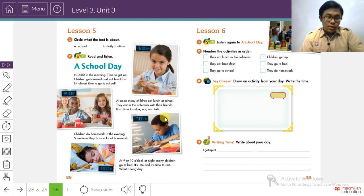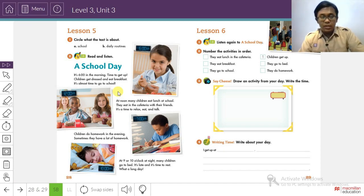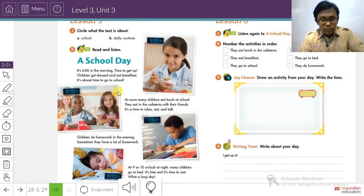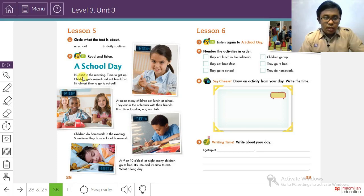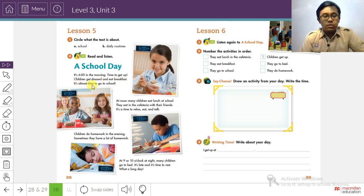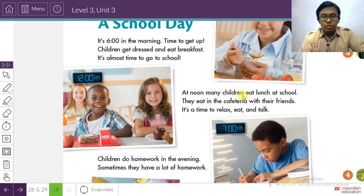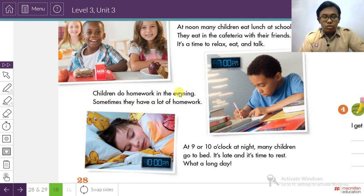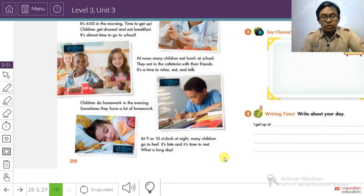In Lesson 5, there is a story about a school day or daily routine. It's six in the morning — time to get up. Children get dressed and eat breakfast. 'Get dressed' means memakai pakaian — putting on clothes. At noon, many children eat lunch at school in the cafeteria with their friends — it's time to relax, eat, and talk. Children do homework in the evening. At nine or ten o'clock at night, many children go to bed.